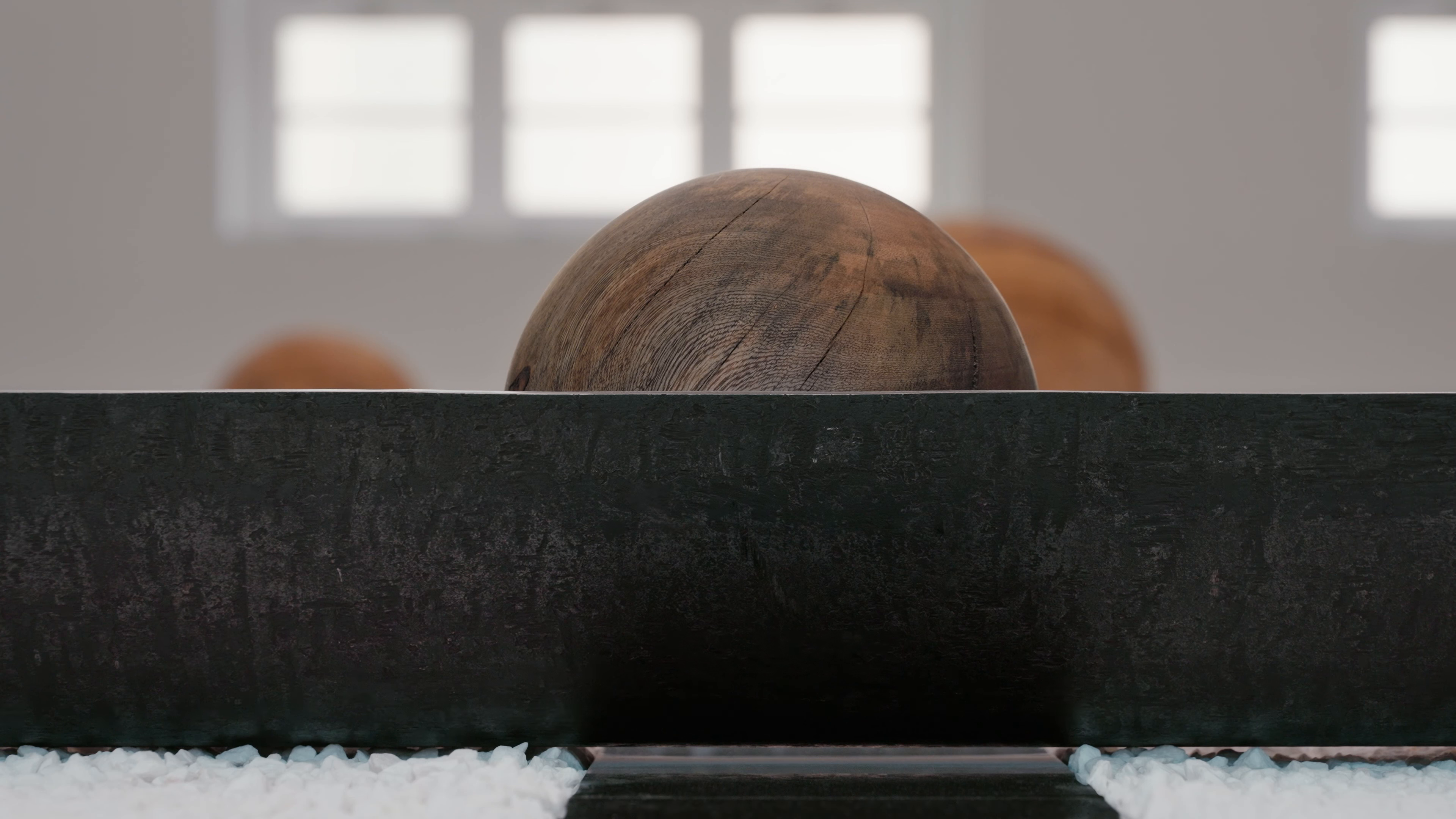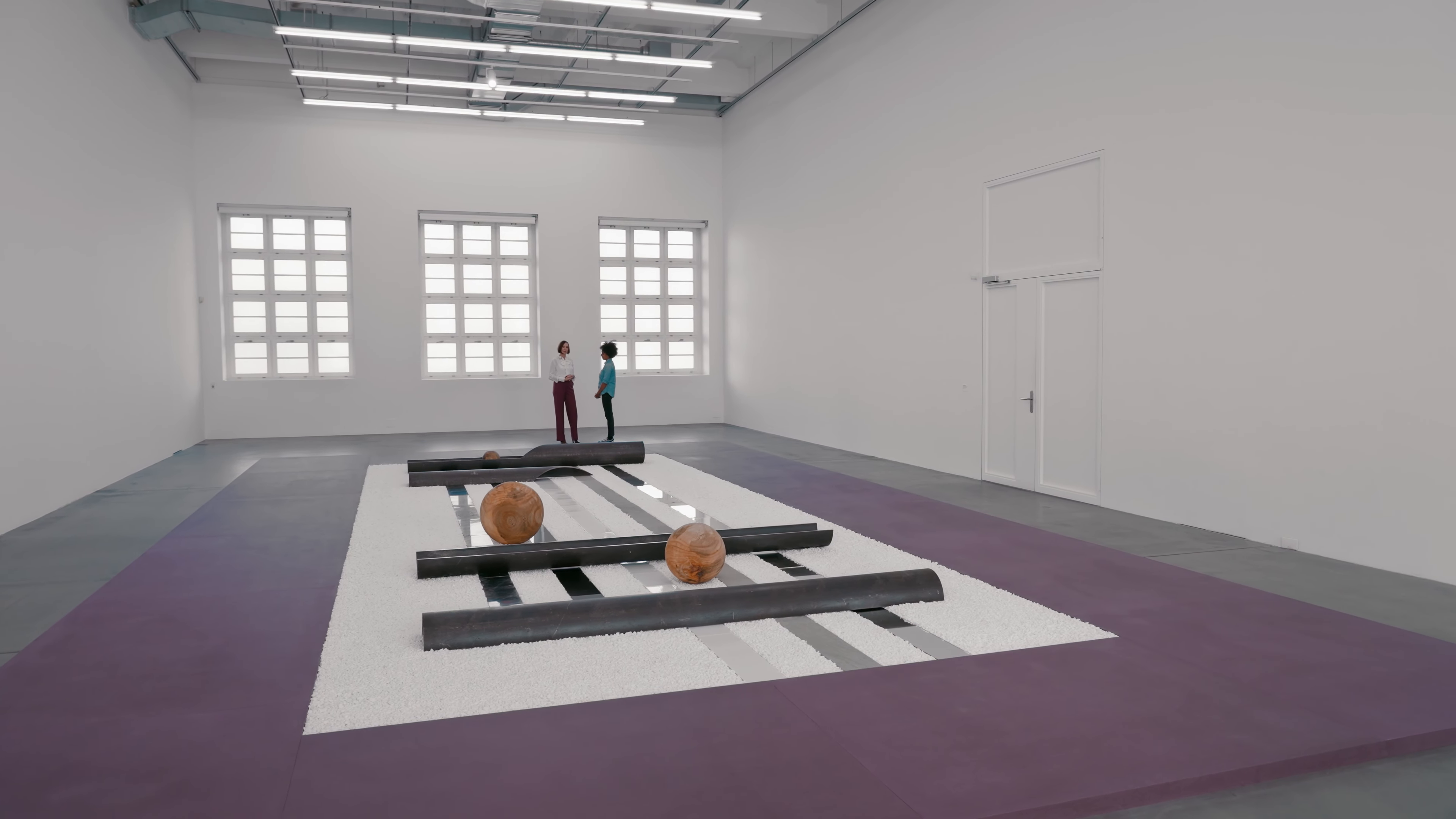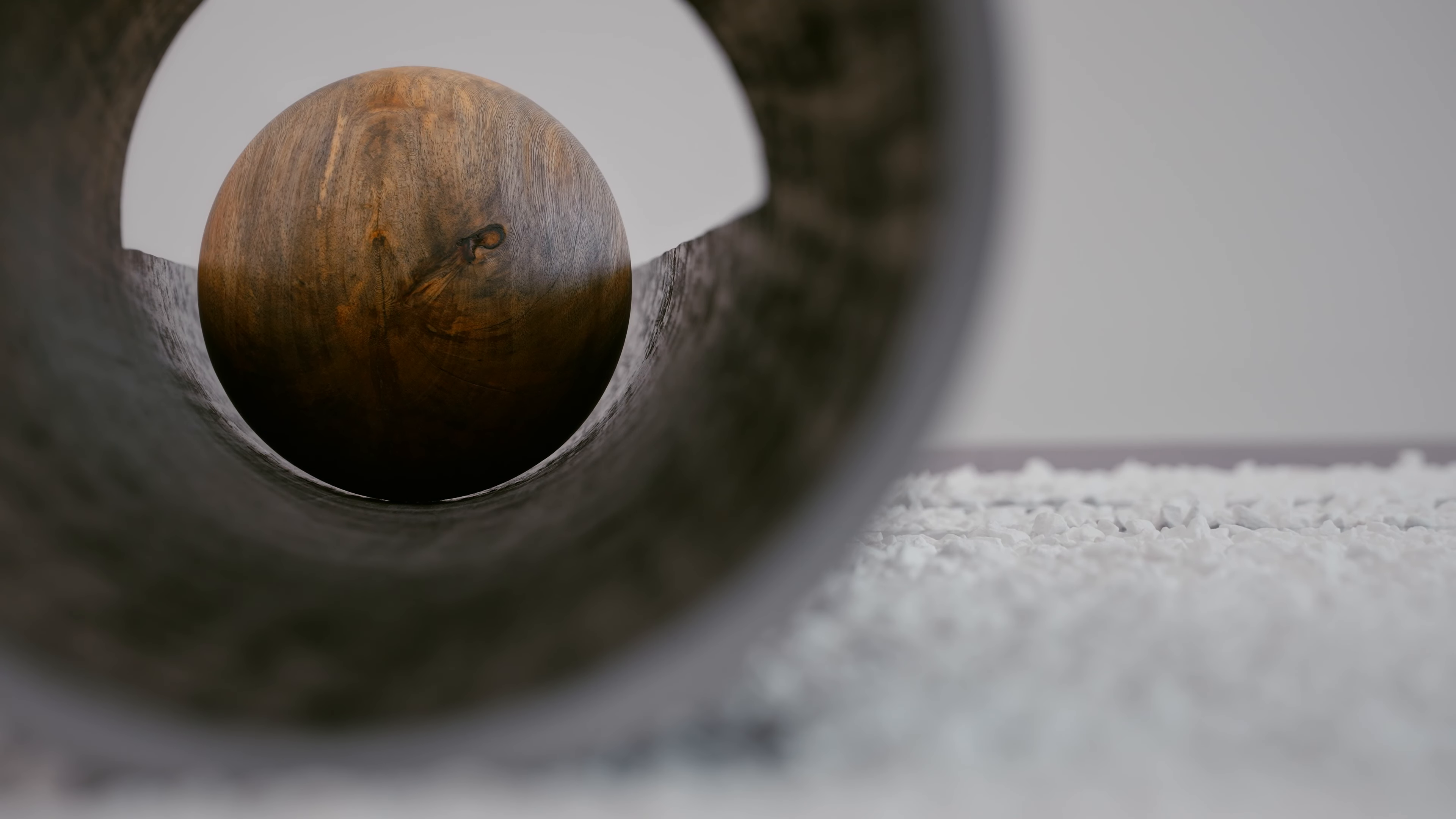I would like to welcome Kapwani Kiwanga. I'm very grateful to you that you have accepted to do this talk for our audience. You are the 15th winner of the Zurich Art Prize, so congratulations on that one.